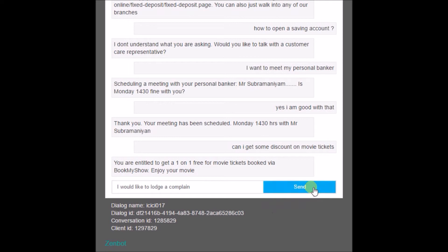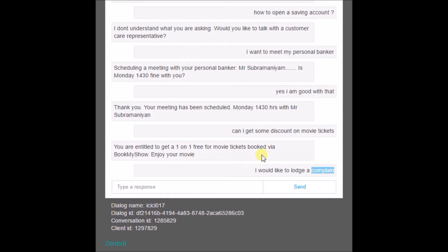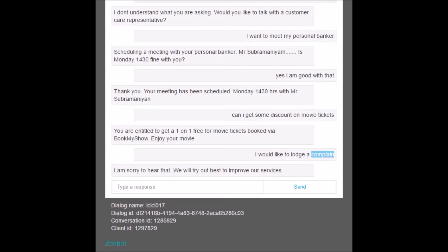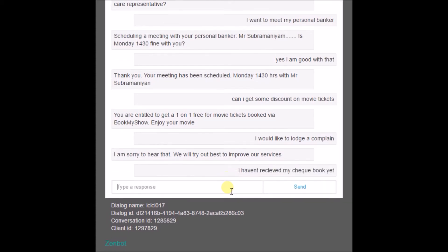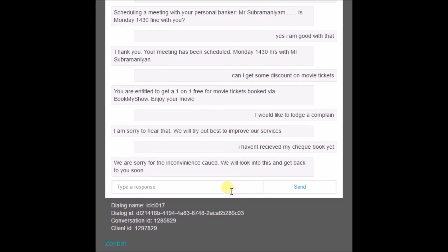The next important feature is launching a complaint, which is generally a problem with every bank. If the customer simply types 'I want to launch my complaint,' the bot replies 'I am sorry to hear that.' The customer then types their complaint, for example 'I haven't received my checkbook yet.' The bot replies 'We are sorry for the inconvenience caused, we will look into the matter and get back to you.'